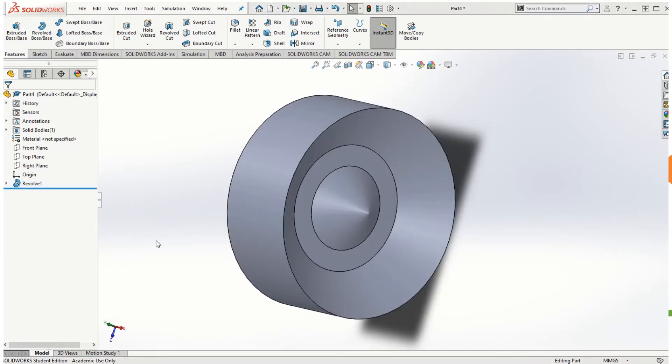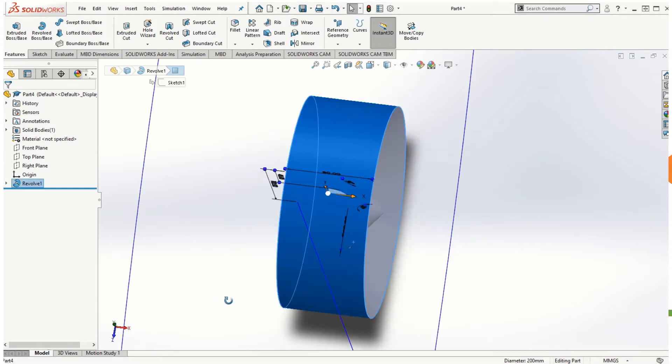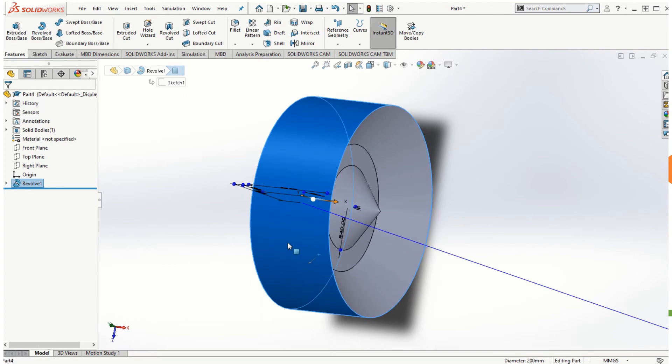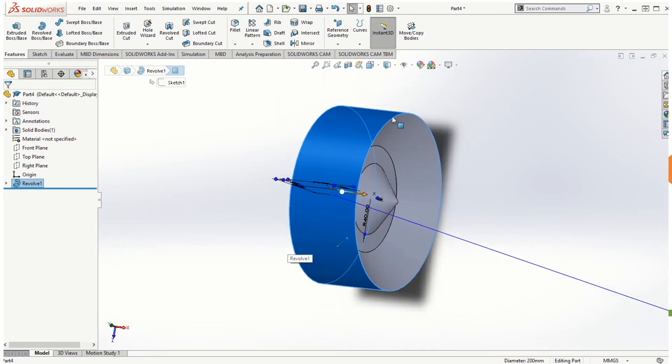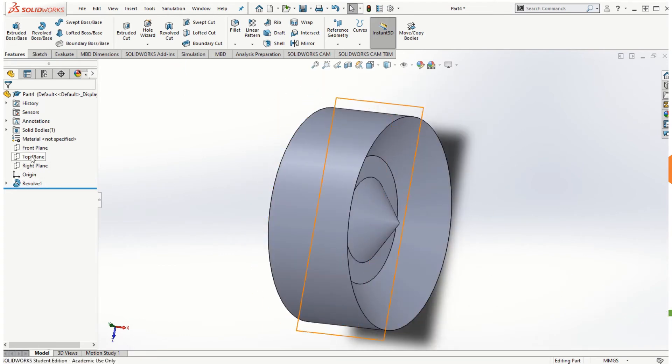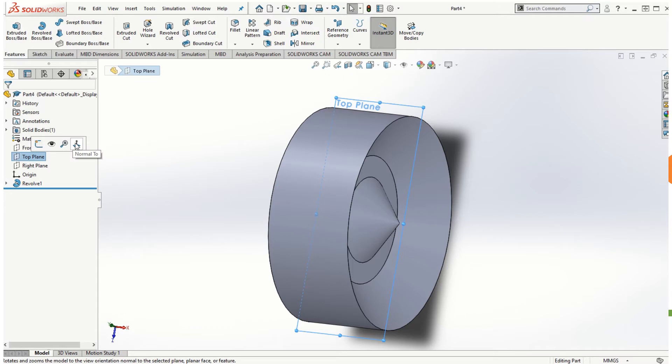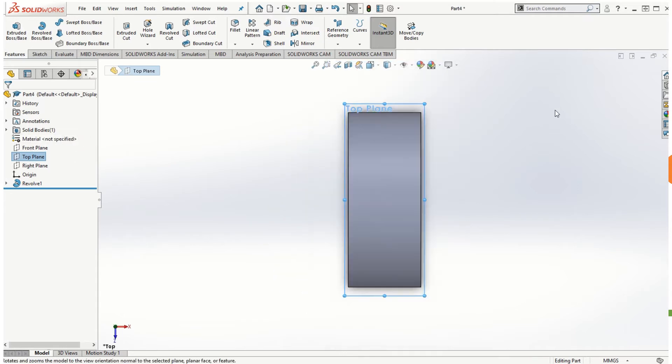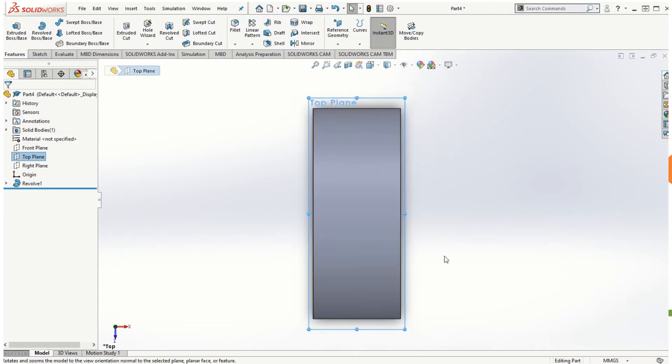Now let us say we want to use the revolve cut feature and we want to create a groove on this cylindrical face for the solid model. So in order to do that we need to select the sketching plane. In this case I'm going to use the top plane, and if I click on normal to option, my part will be oriented normal to the viewpoint.